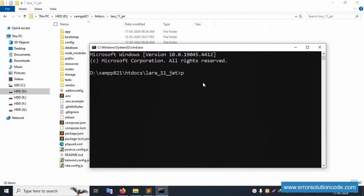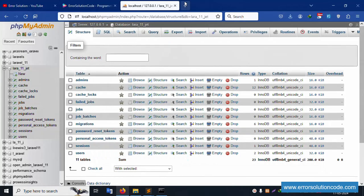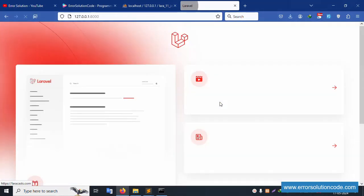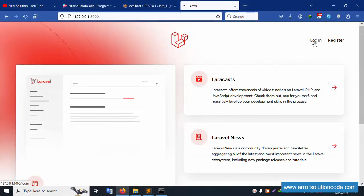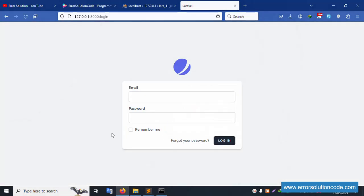Let's open this command prompt, navigate into my project directory, and run php artisan serve. Copy this URL and hit it in the browser — successfully working. Let's click login. Login successfully — the project is working fine with the latest version of Laravel.